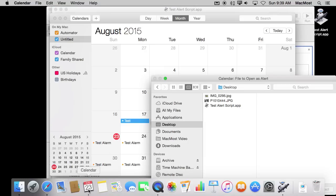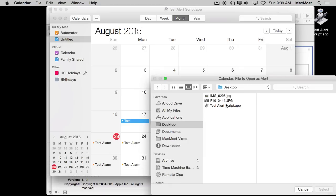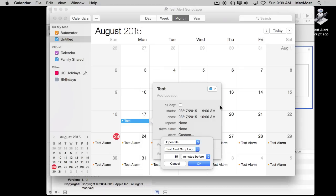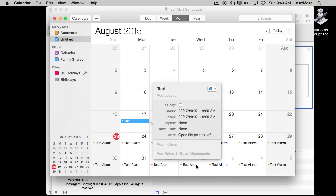Now when I go back into Calendar I can see it appear there and I can actually add it Open File and put that app there at the time of event.